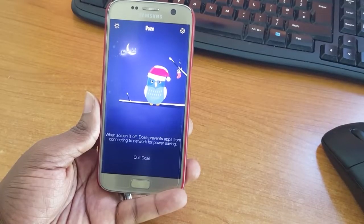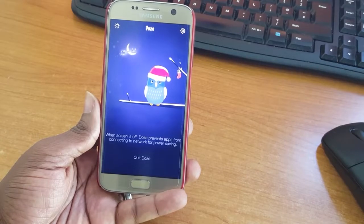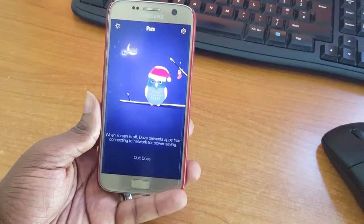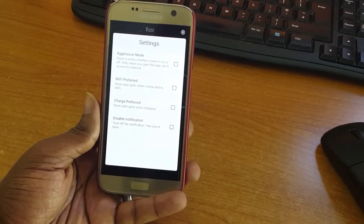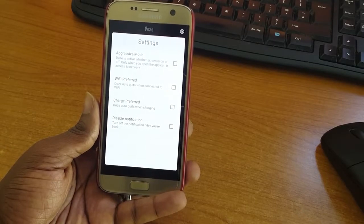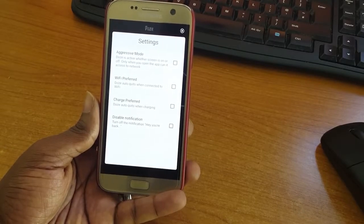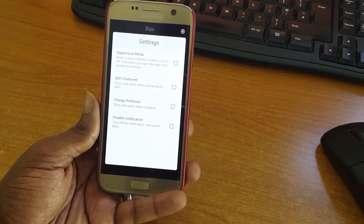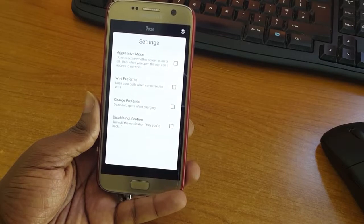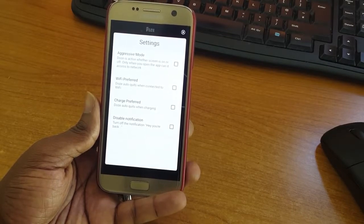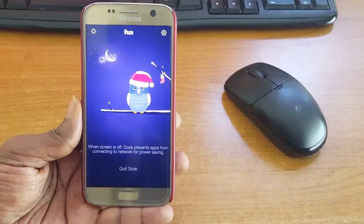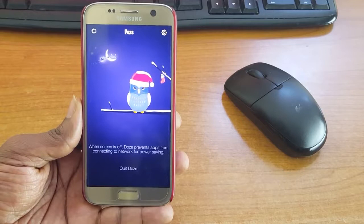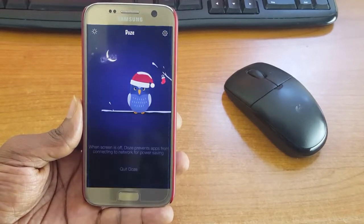When your screen is off, Doze will prevent apps from sending and receiving data without disabling your Wi-Fi or data. It adds more hours of standby time. It makes a significant difference to the battery life. Apps can resume normal activity when the screen is on.